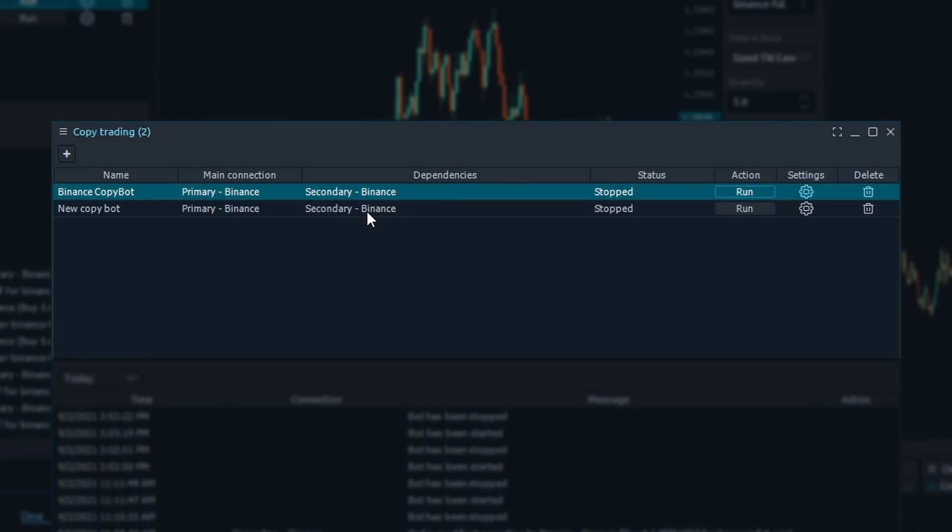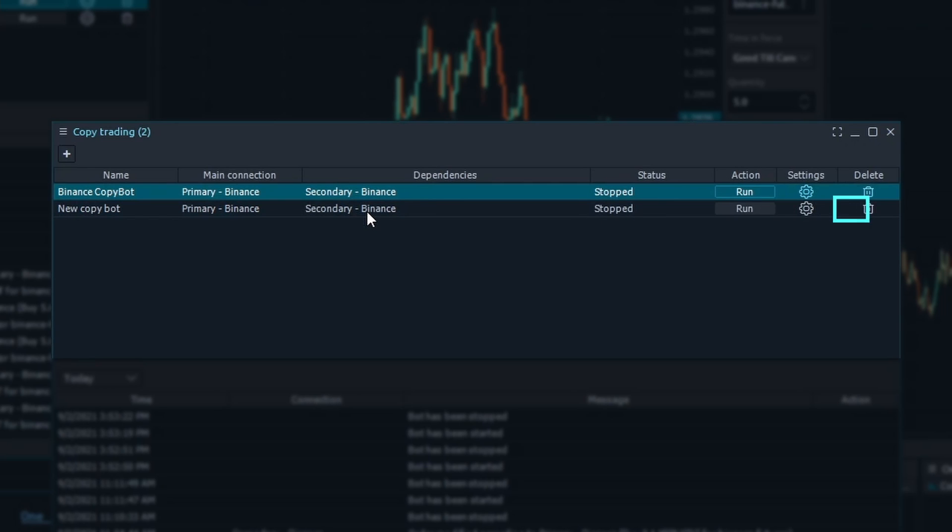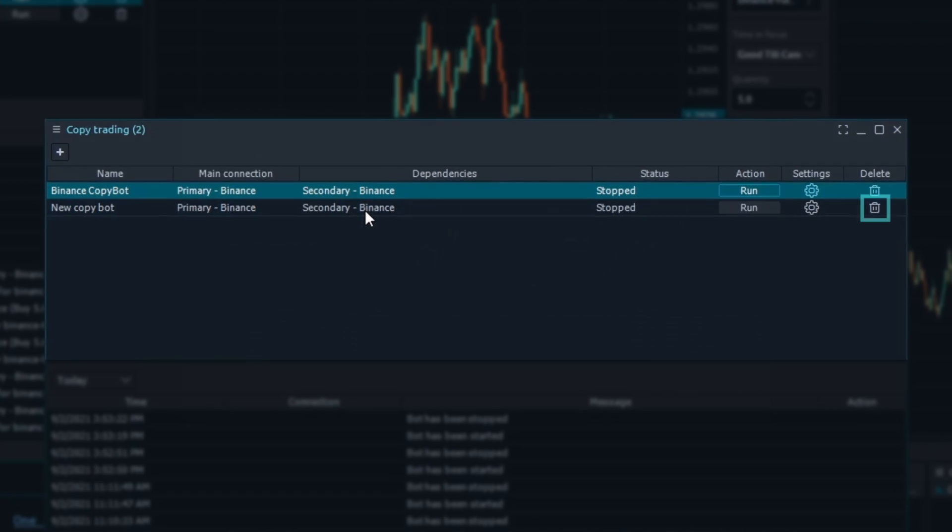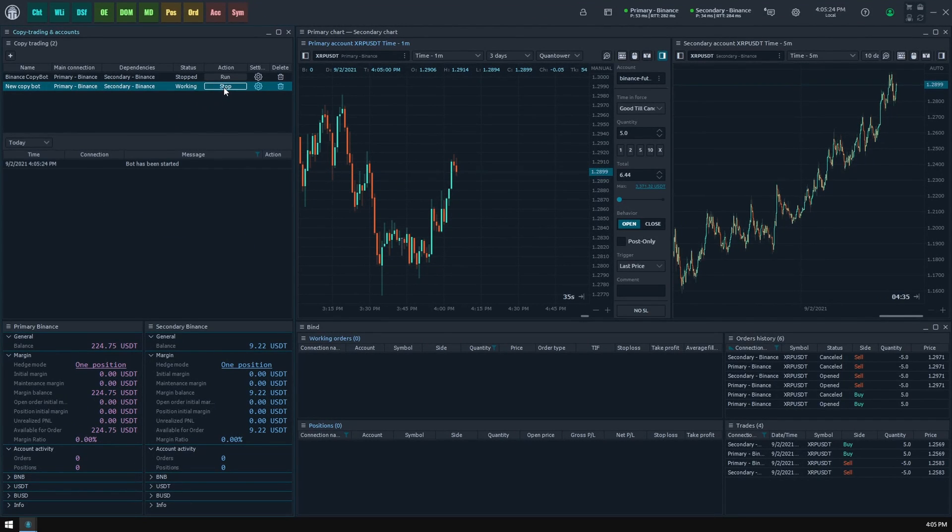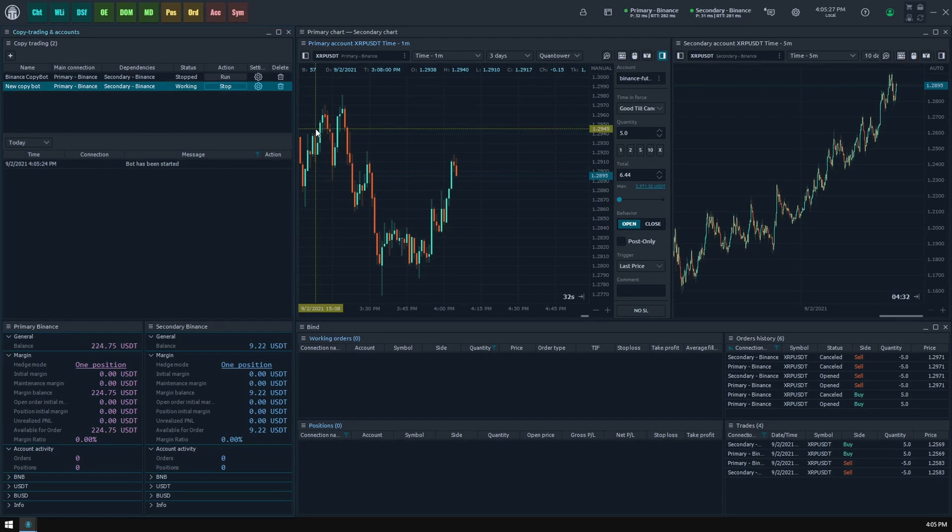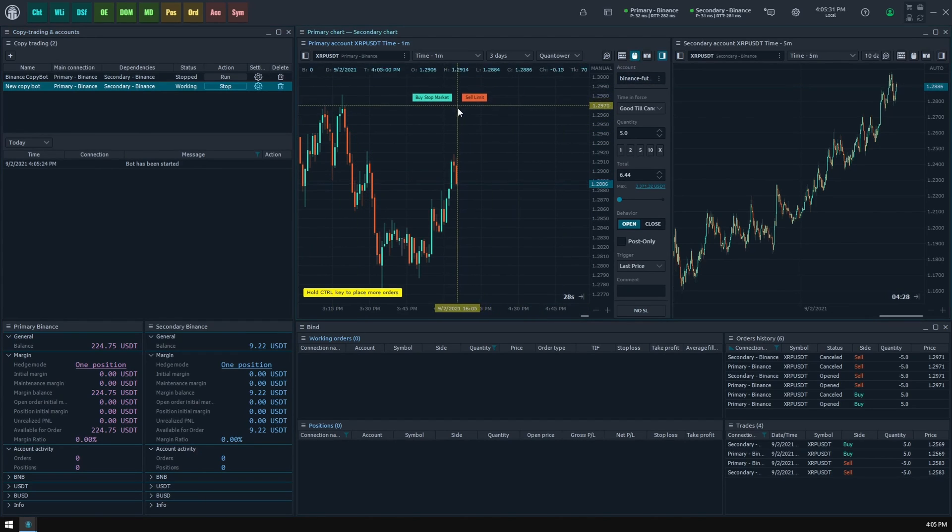In this list you can see bot name, parent connection, child connection, bot settings button, current state, bot launcher, stop button, and bot deletion button. Once created, any bot is stopped and not monitoring parent's trading activities. To activate it, click the start button. Now it is working and ready to copy your orders to child accounts. Let's make basic trading operations from our primary account.